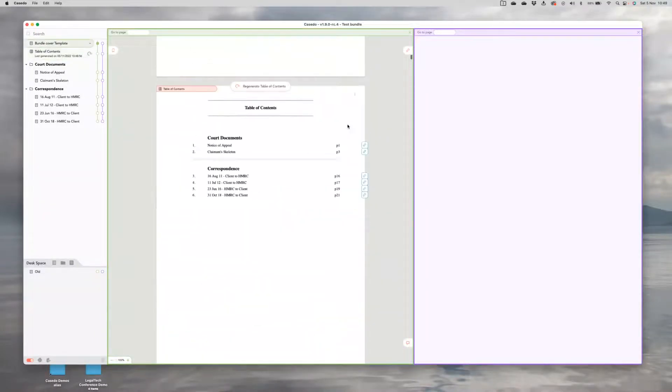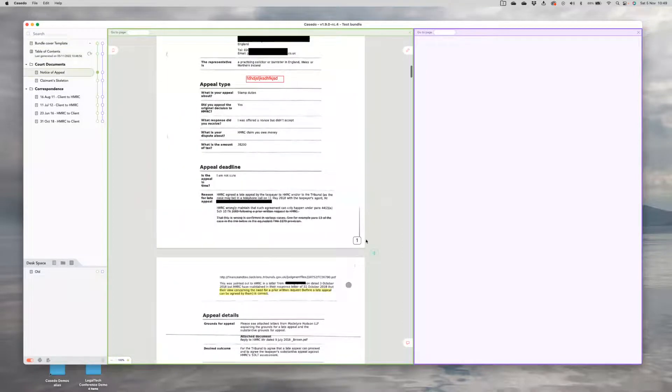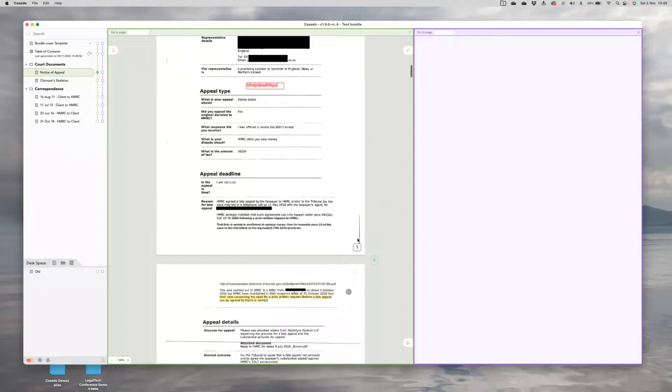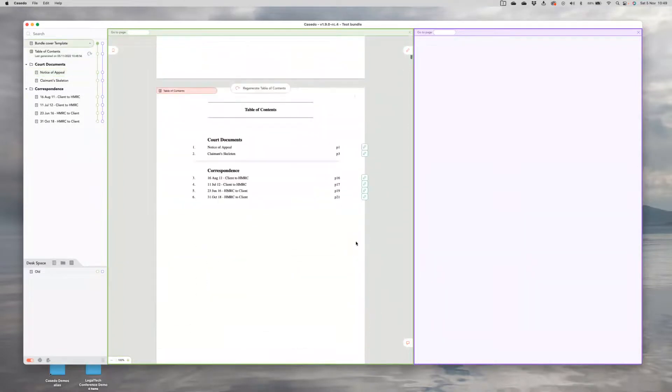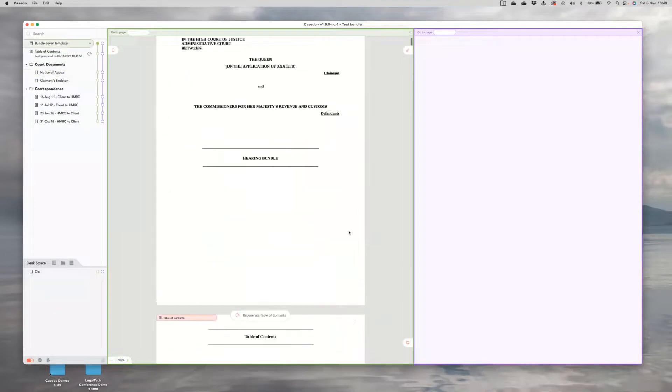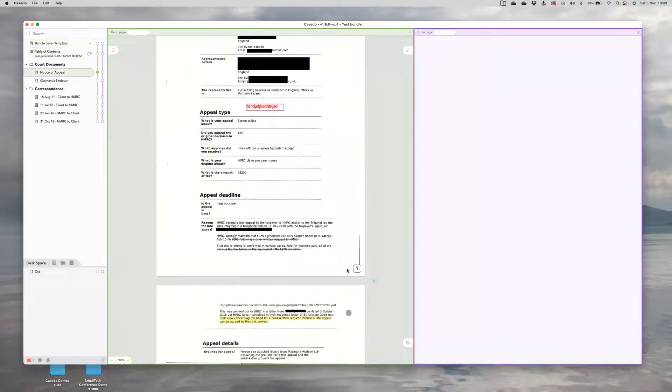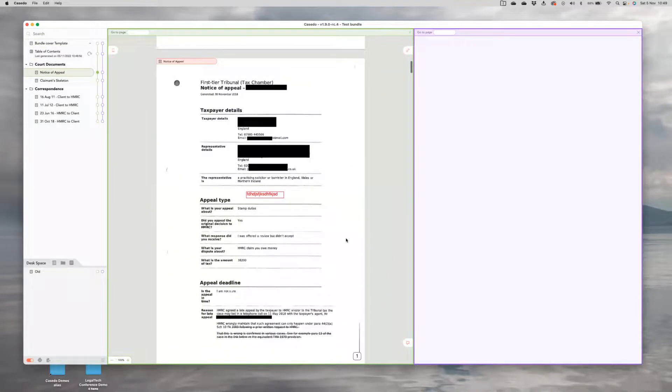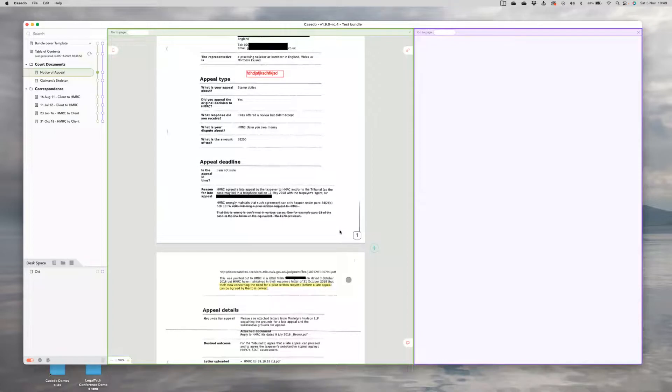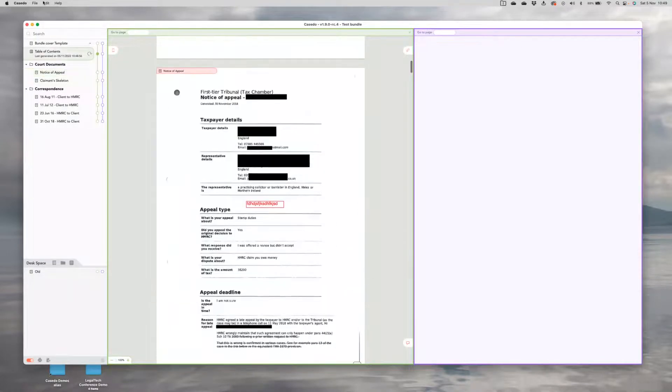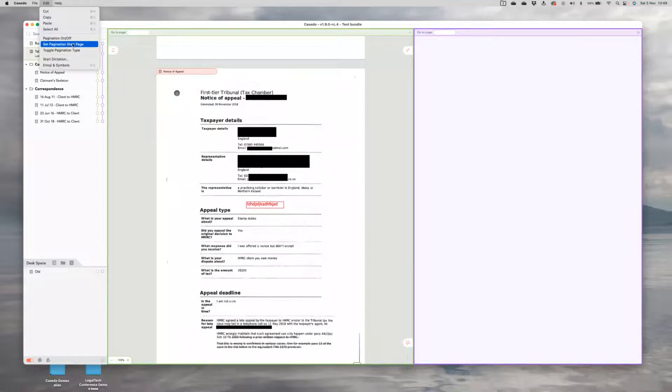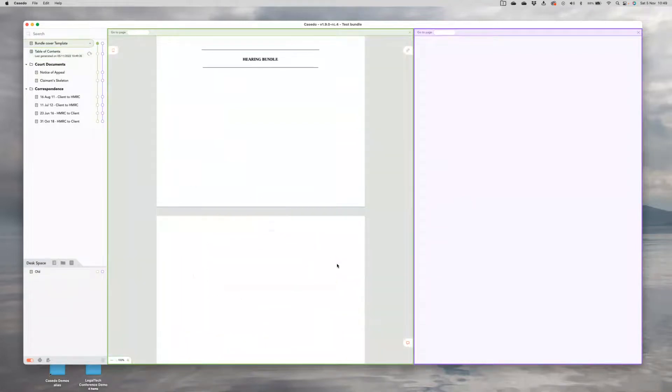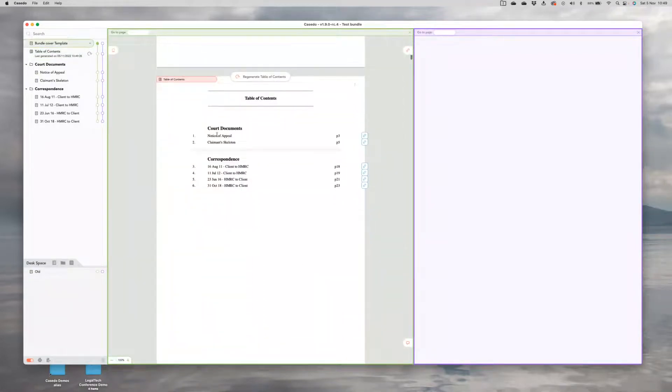And the other thing I would want to change in this for an e-bundle is to make sure that this page number here, which is now page one, is actually what it says it is. And you'll notice, of course, that it's not page one. It's the third page in this bundle. And if I export this bundle to PDF, this page one is going to be page three, which is not what we want. That will confuse the judge when you tell them to go to page 53 and they end up at page 51. So to change that, we're going to go to the menu and change our pagination start page to three and regenerate our table of contents. And now our first document is page three.